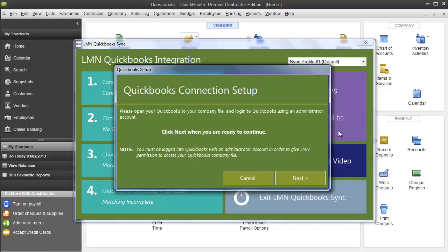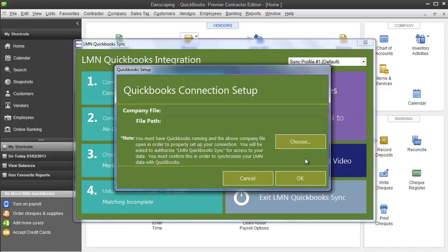So when you're ready, make sure you have somebody with an administrator account beside you and have them log in. Leave QuickBooks open in the background as it's going to need to be open to complete these steps. Start by clicking Next.